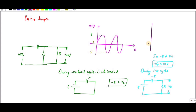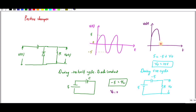Drawing the output waveform: during the negative cycle V_out is zero, and during the positive cycle V_out is 10 volts. The entire waveform gets shifted upward, which is why it is called a positive clamper.